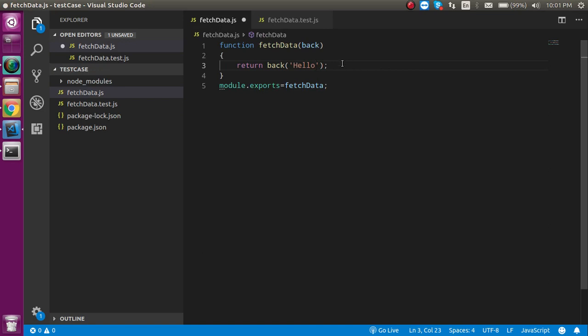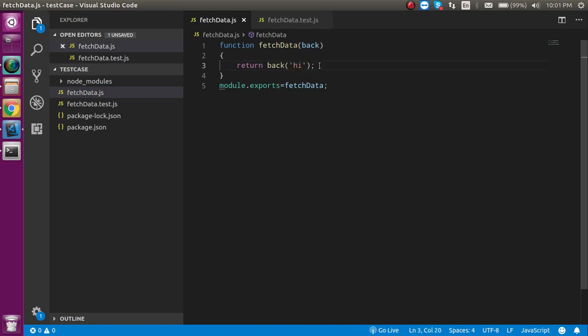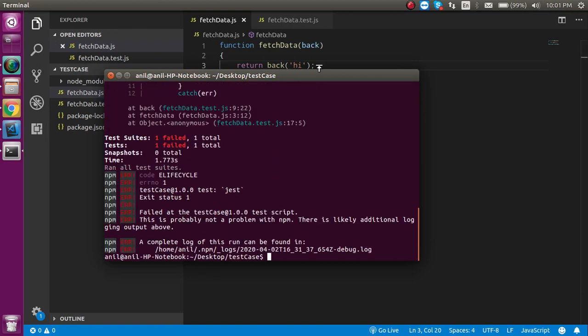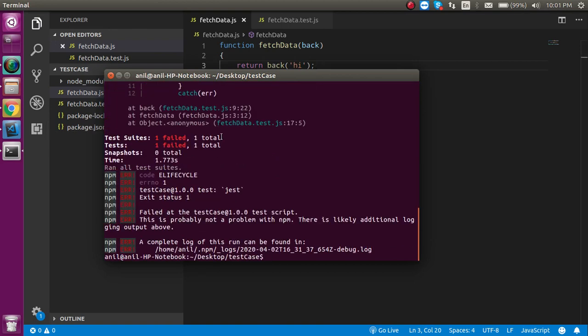If I'm going to return something wrong here, like let's say hi, then it will tell you that this is expecting something and this is getting something. This is expecting hello, but it is receiving hi, that's why this is failed.